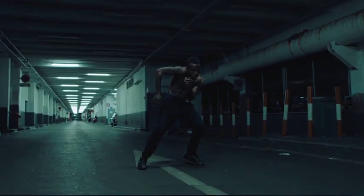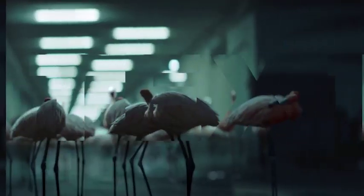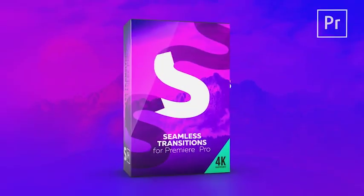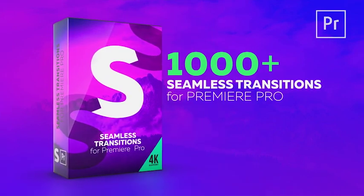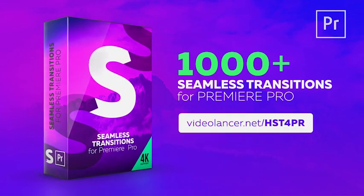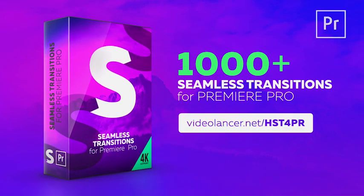Using our transitions can make your video project more professional. Seamless transitions for Premiere Pro lift your videos to the next level.